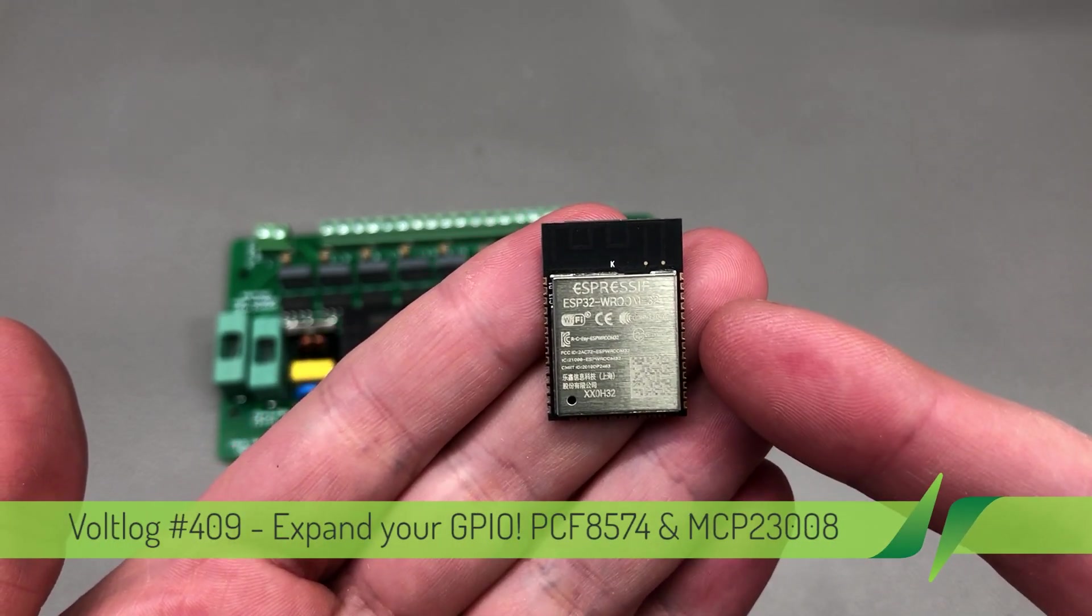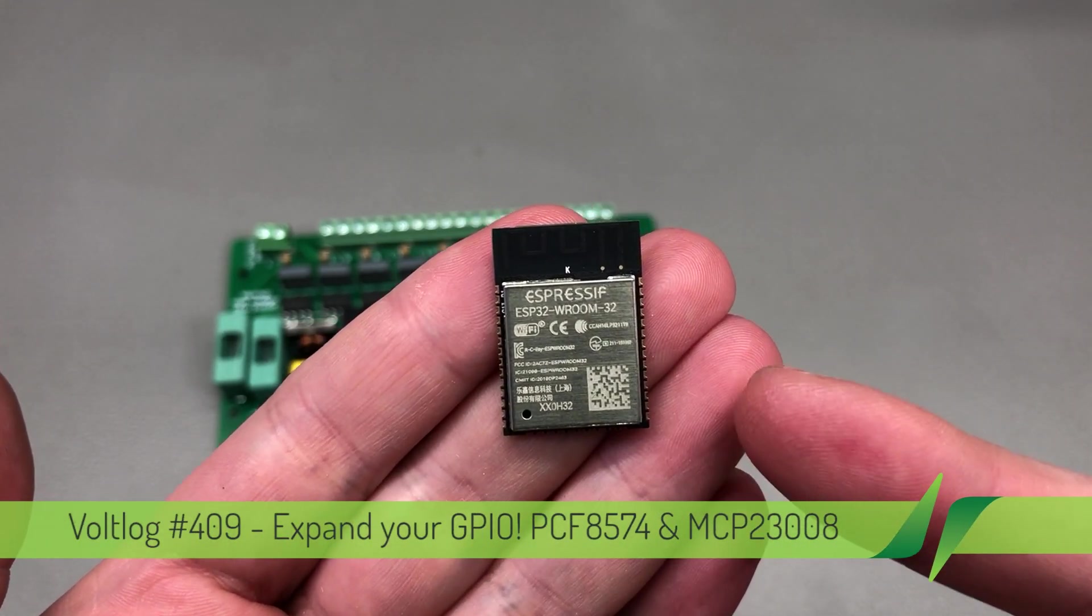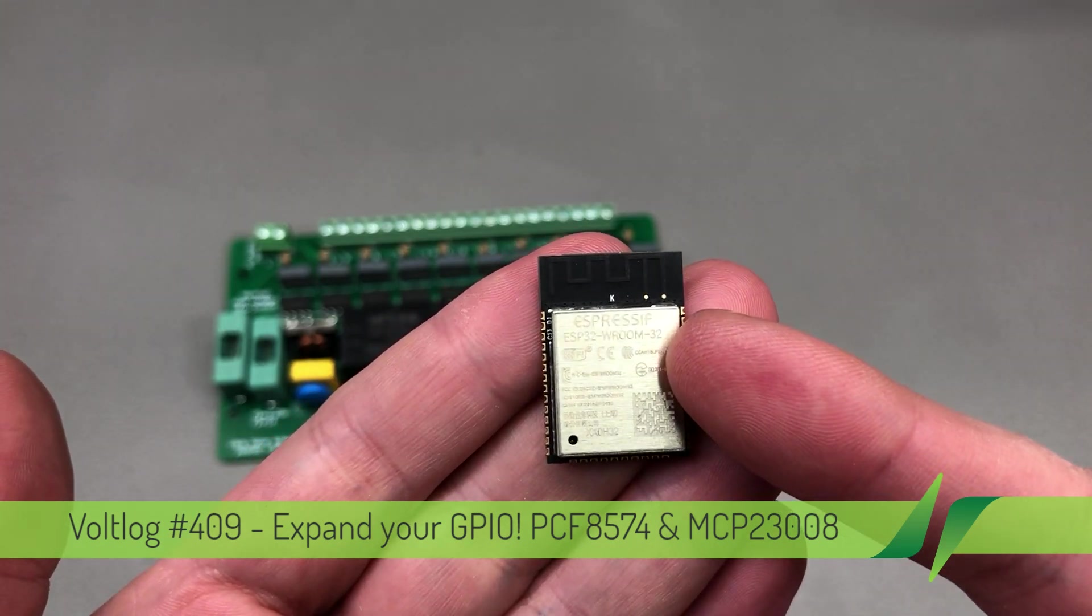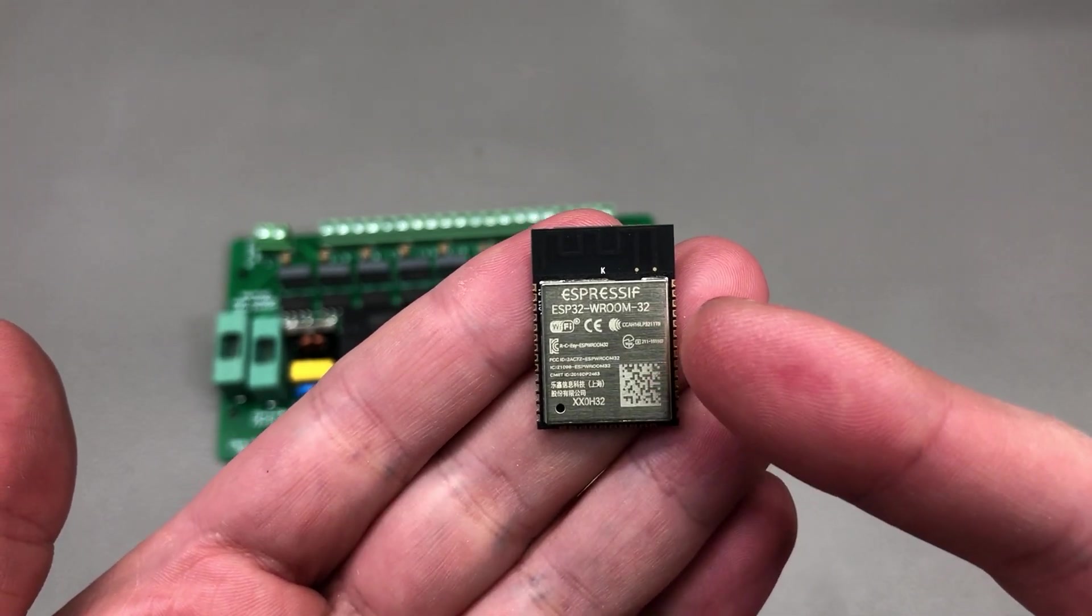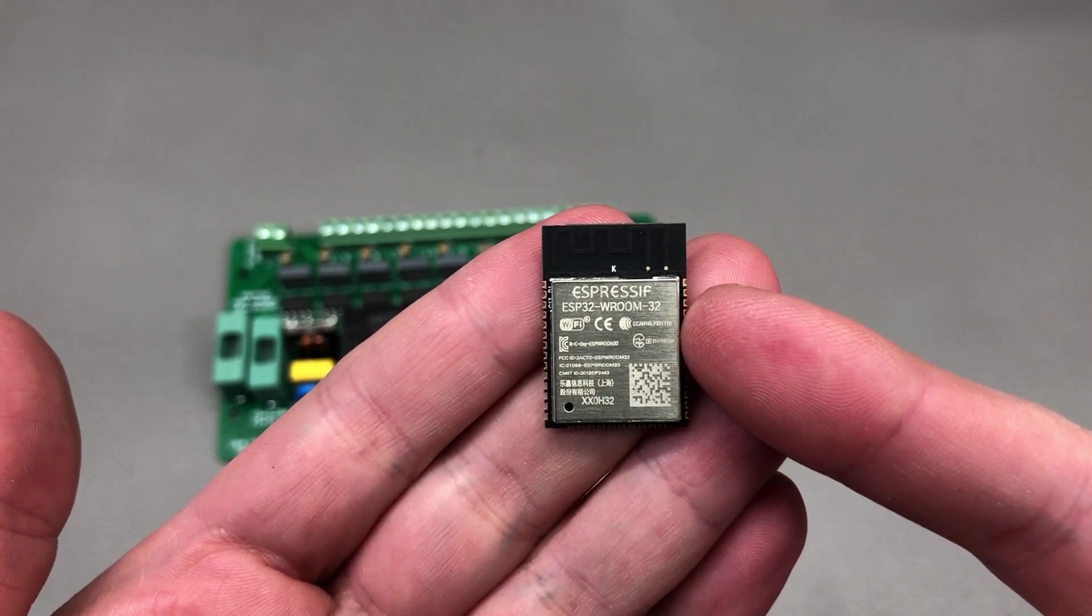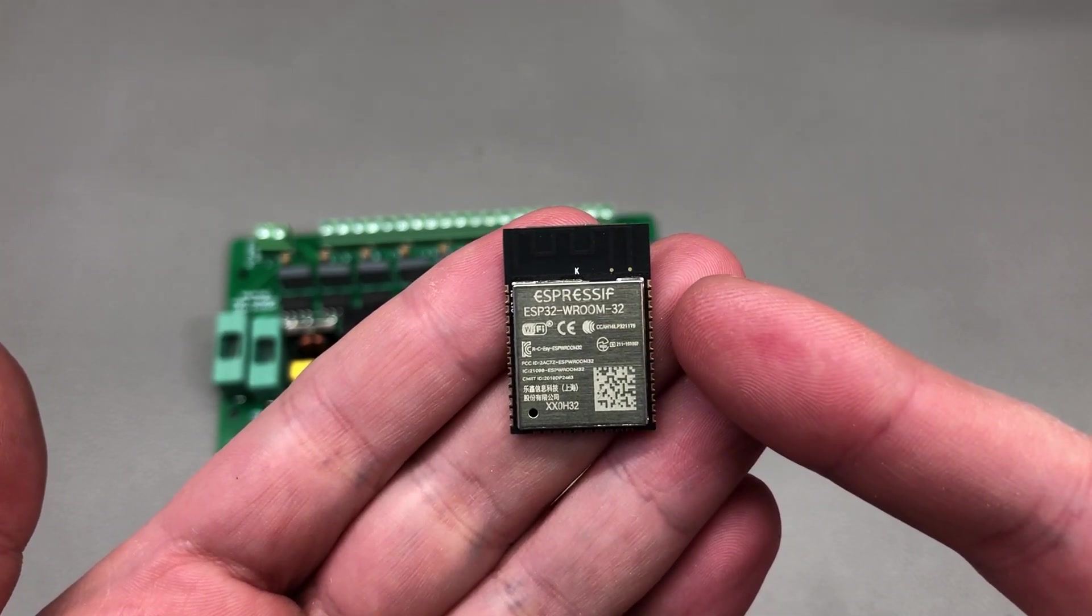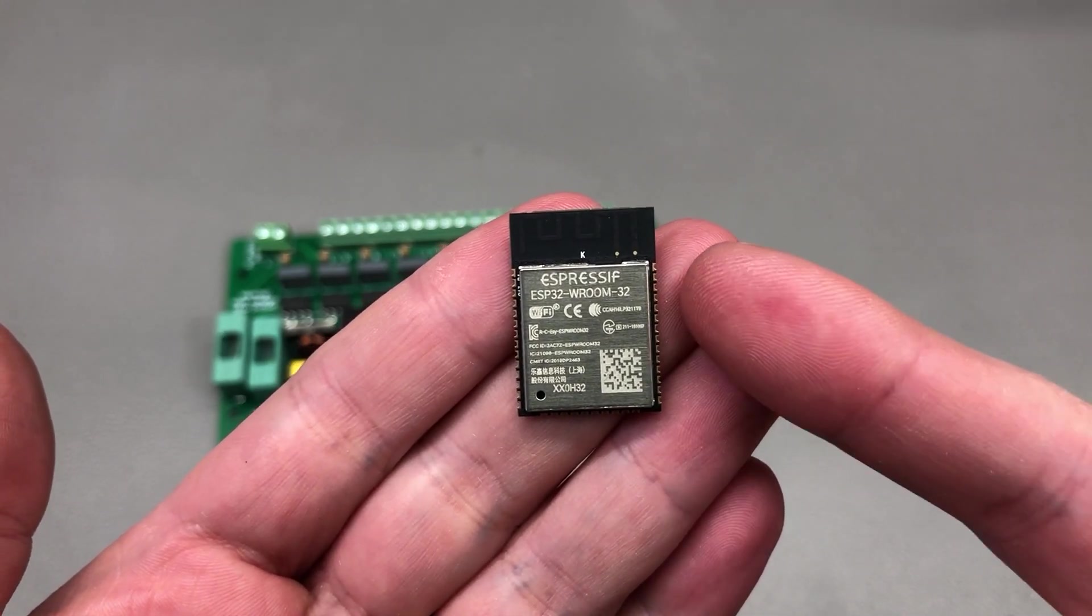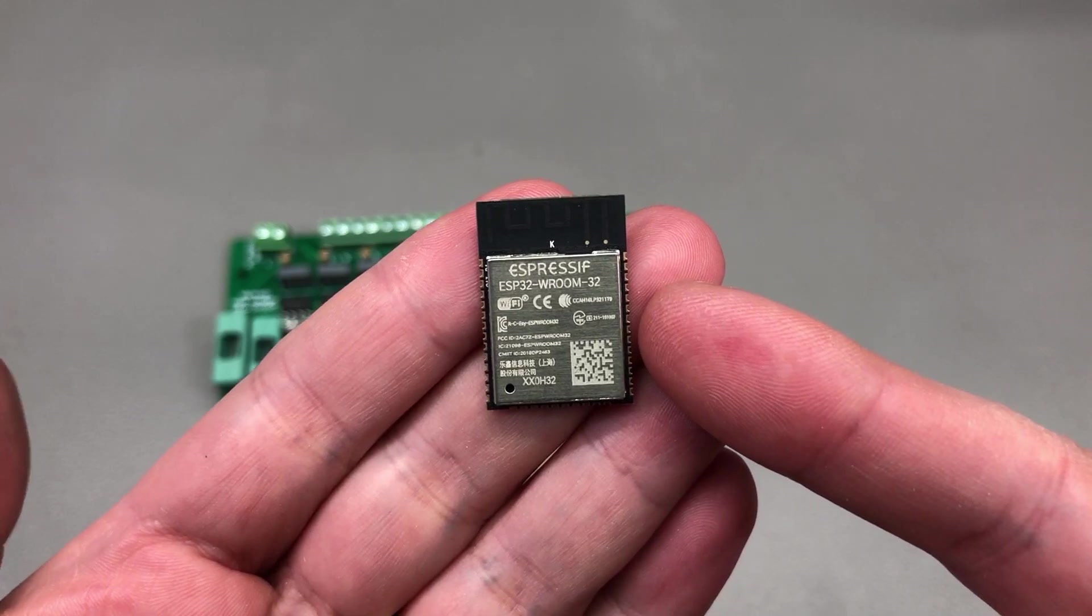Even if the manufacturer does offer a higher pin count option, those are usually more expensive and given the current chip shortage that we're going through, they might not be available for purchase.